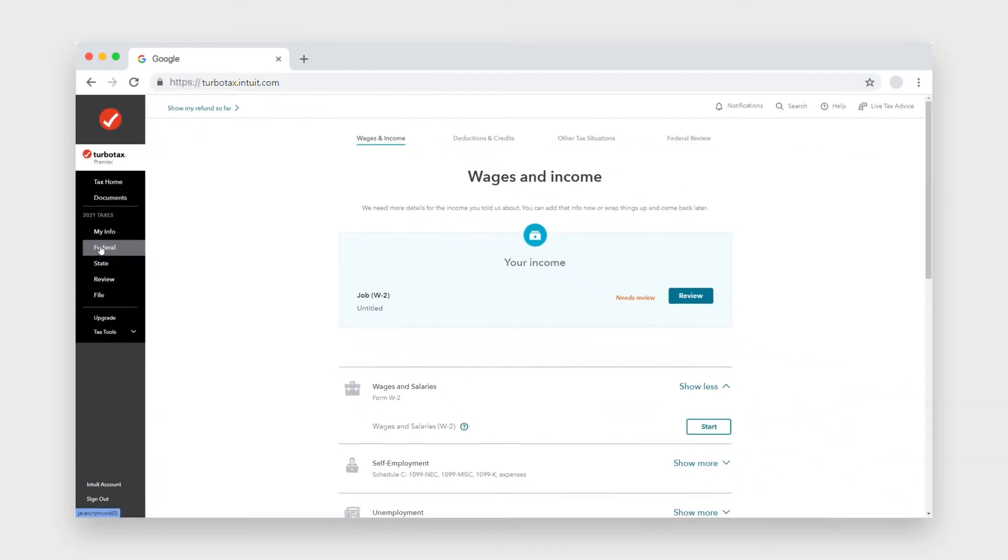If you've just opened a new TurboTax account, then you might need to go through some steps to get to this part. So go ahead and do that, and then follow along from here.